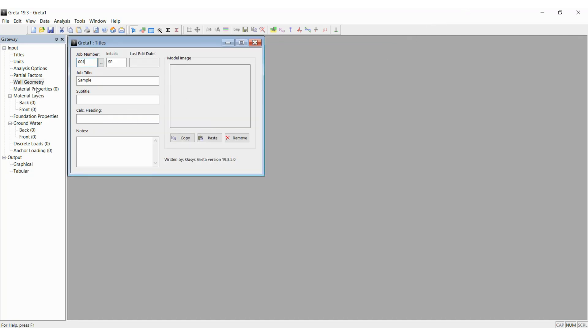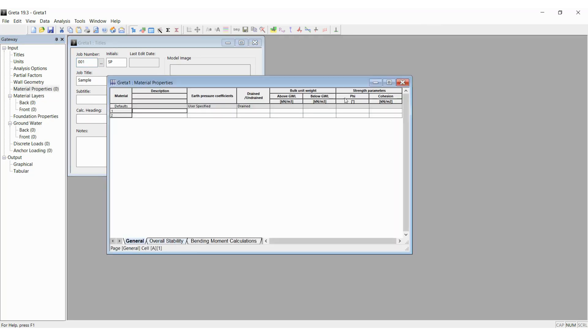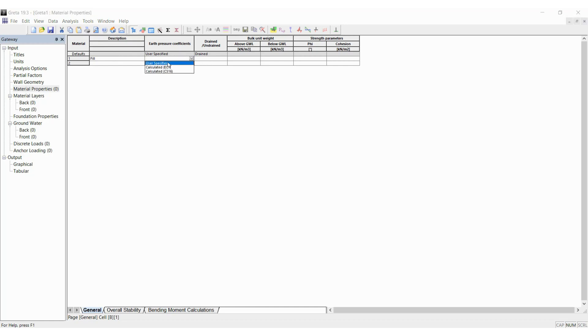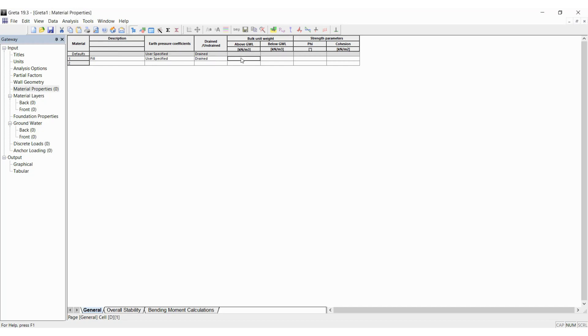Next we will go to the material properties wherein we have to enter the material properties which the program uses to calculate the stability of the wall. The general is wherein we input the general parameters. What are the layers of soil we are going to encounter? The first layer is fill. I will put in user specified values. The program can also calculate if you give the required options. It's drained soil. The bulk unit weight above and below the groundwater level are the same here in this example, with a phi angle of 33, no cohesion.